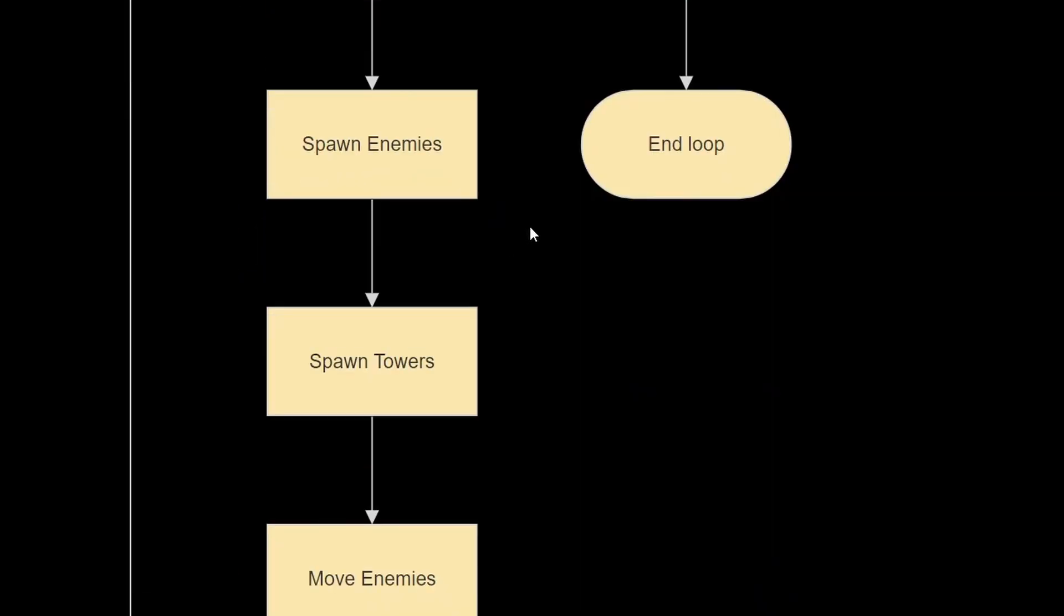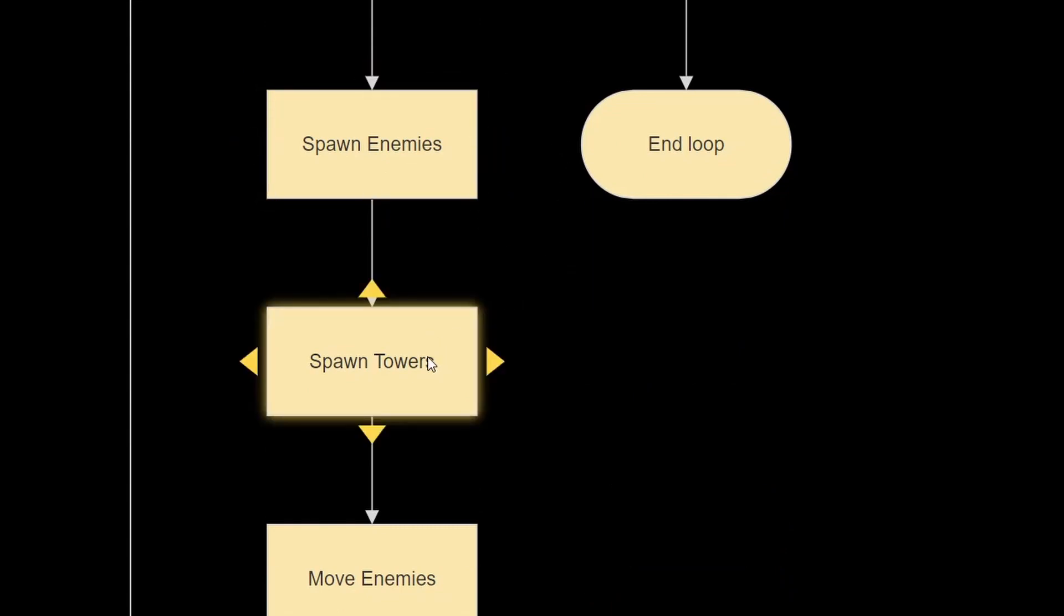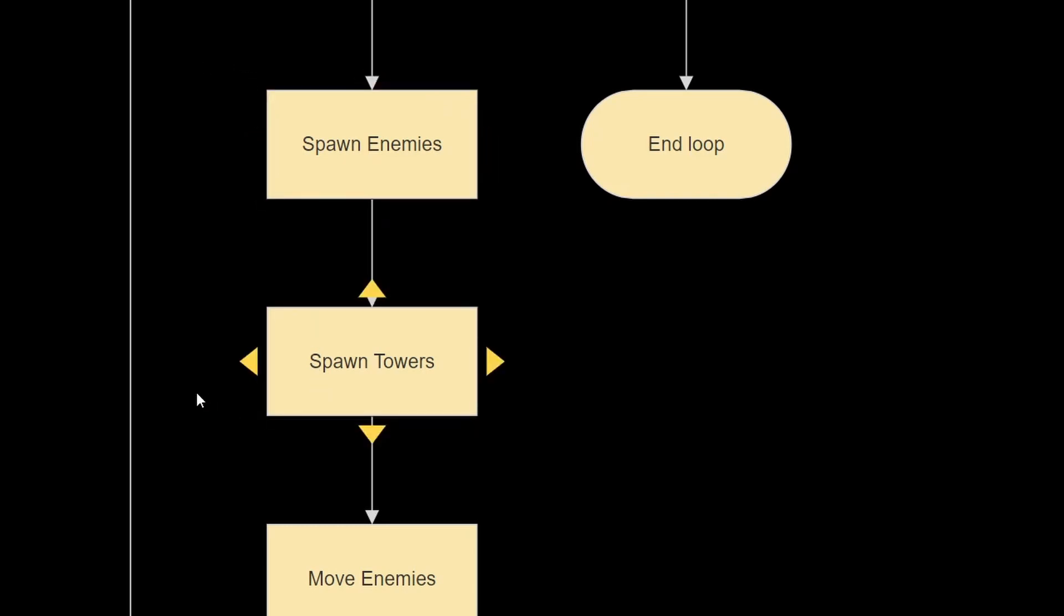So we're first going to spawn the enemies, and then we're going to spawn in any towers, so basically spawn in any entities that are put inside some sort of queue system.